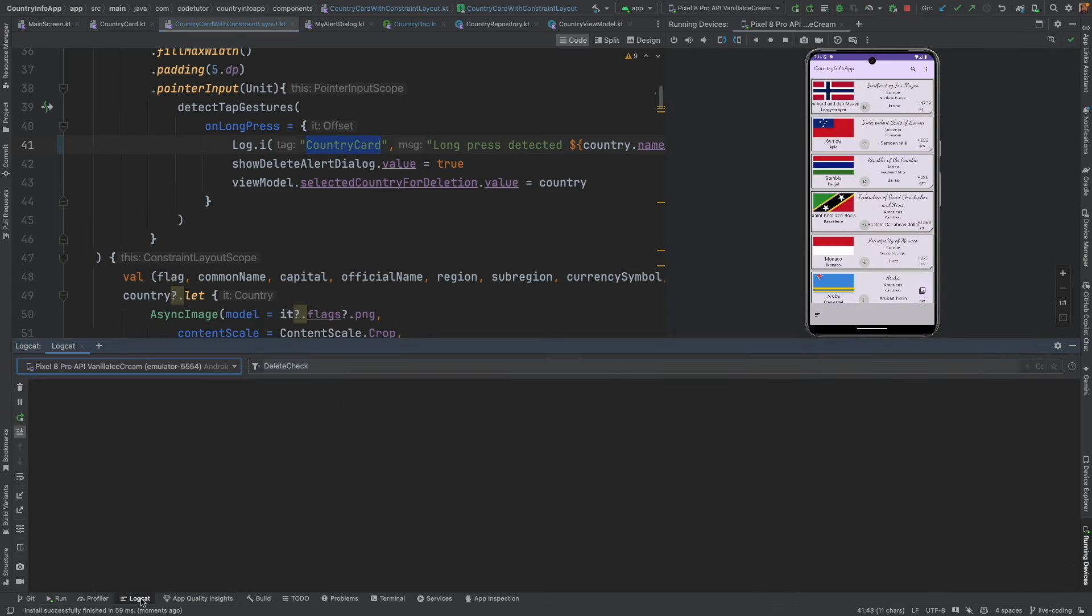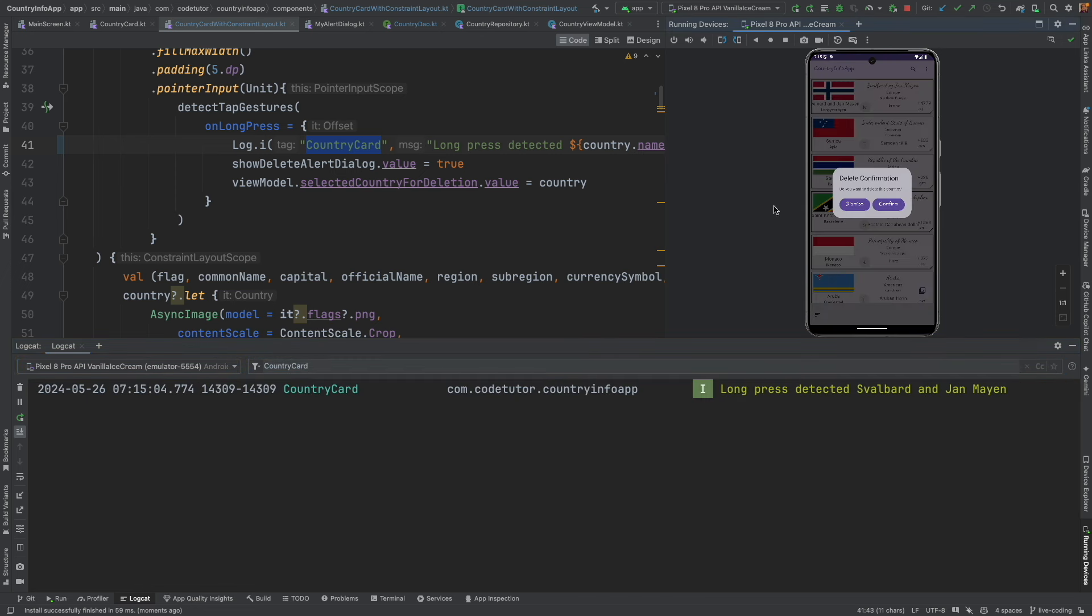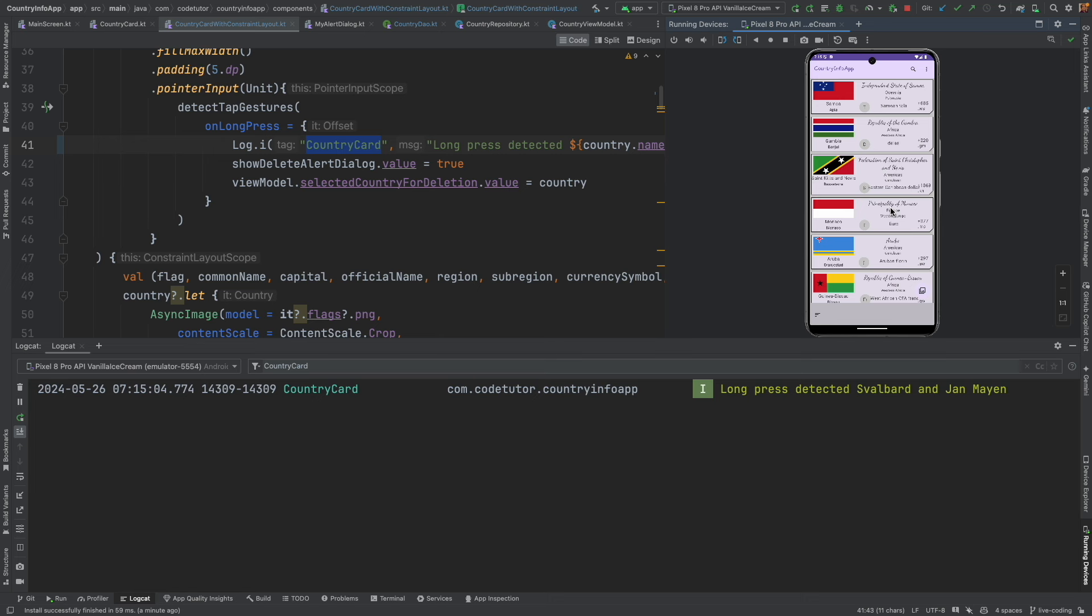Let me click here. Let me add the filter country card. And when I do a long click, long press detected, slabbered and Jan Mian. Yeah, that seems to be the correct country. So let me click confirm.